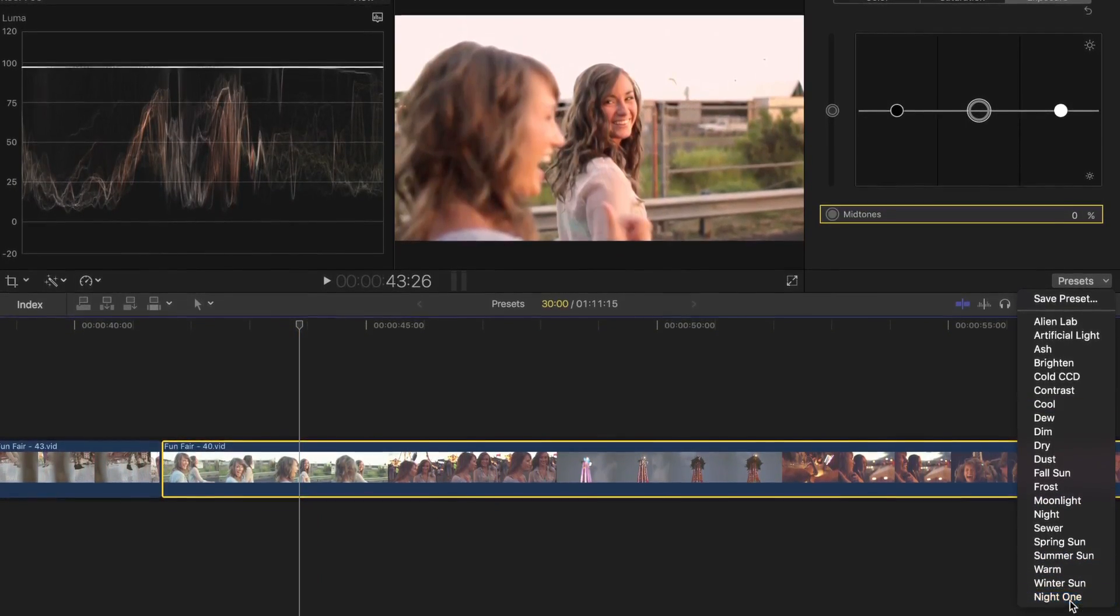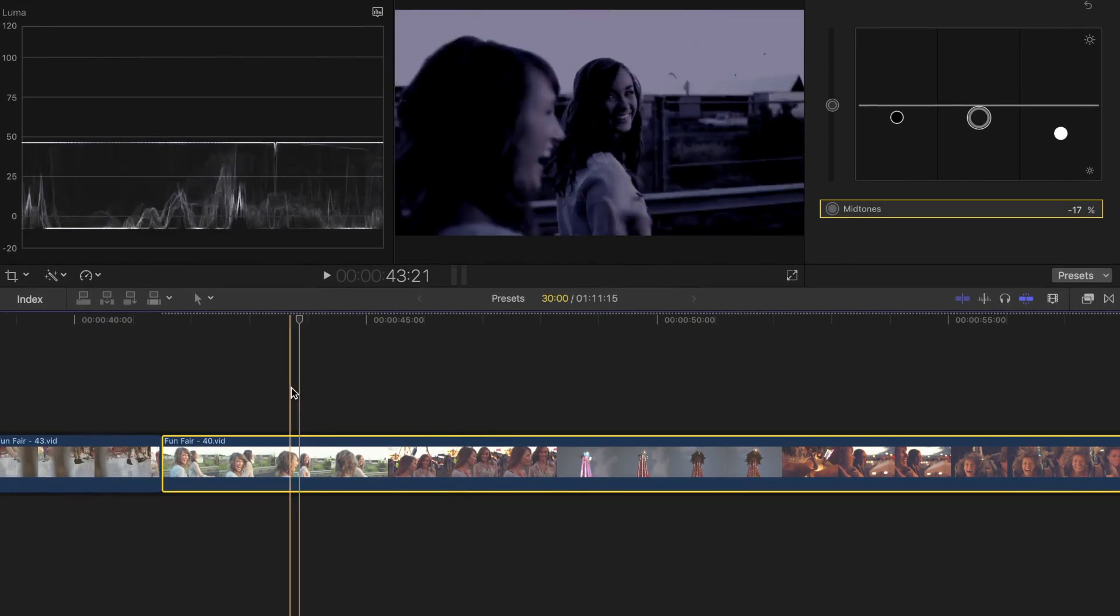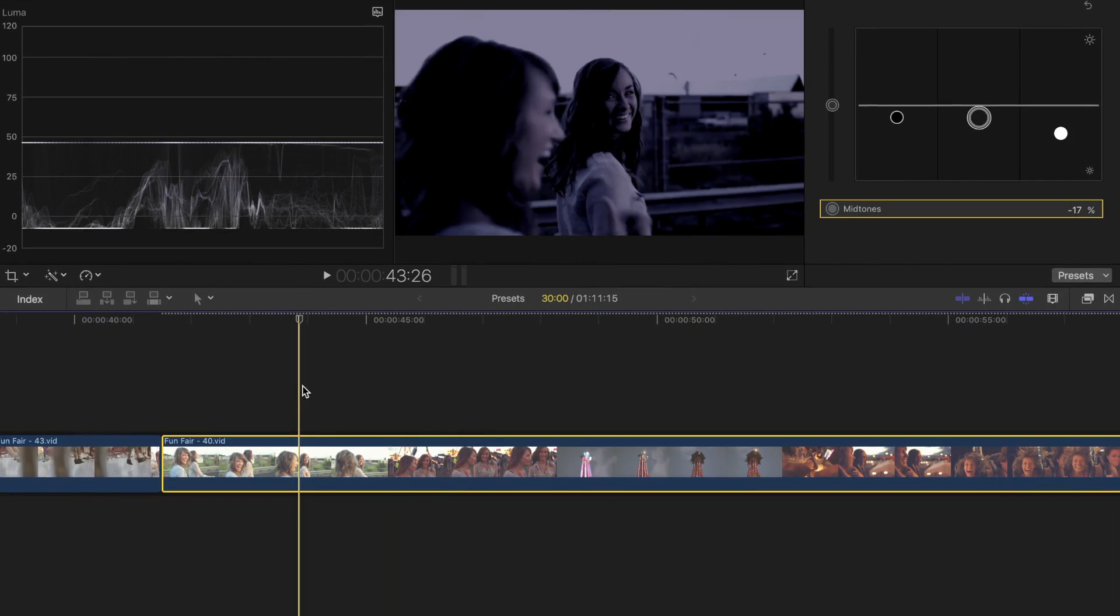Now you can apply this same adjusted preset to your next clip by selecting it from the drop down menu. This can also be used to make your own custom color preset, and I'll go over that in one of my upcoming videos.